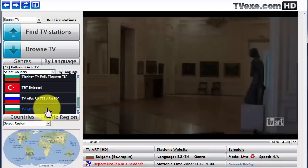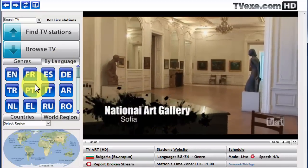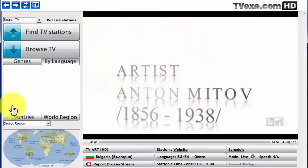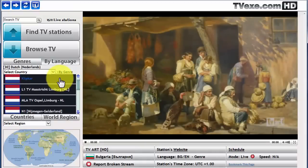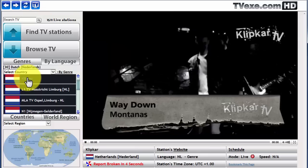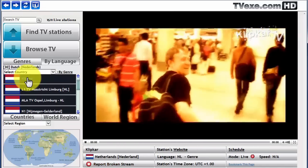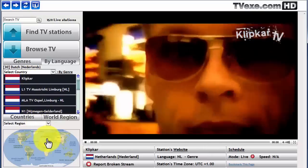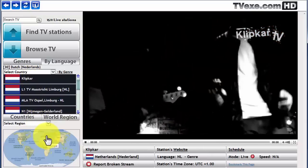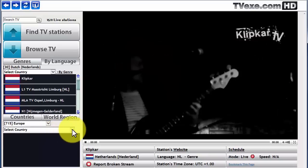We can also navigate by language. We can also navigate by region. In this case, we'll go to select Europe. And we can select by country.